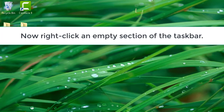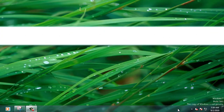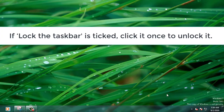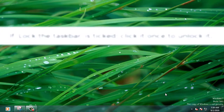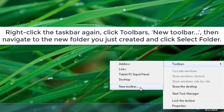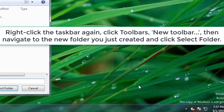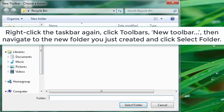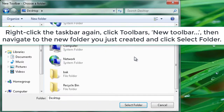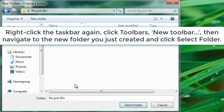Now right-click an empty section of the taskbar. If Lock the Taskbar is ticked, click it to unlock it. Right-click the taskbar again, click Toolbars, then New Toolbar, then navigate to the new folder you just created and click Select Folder.